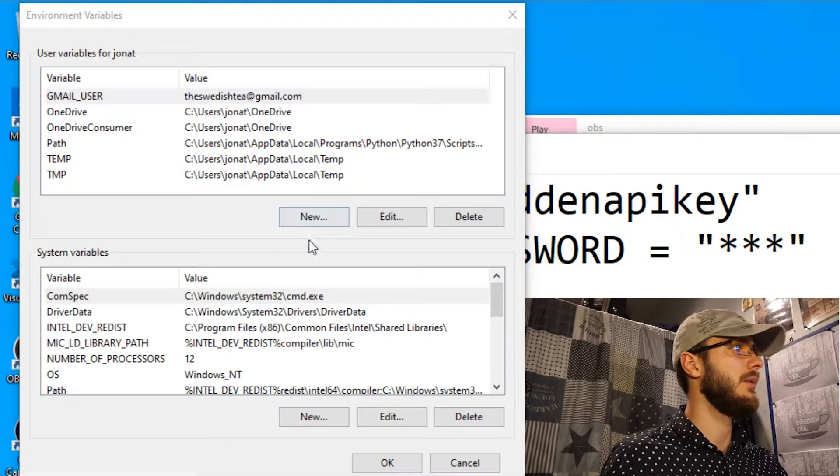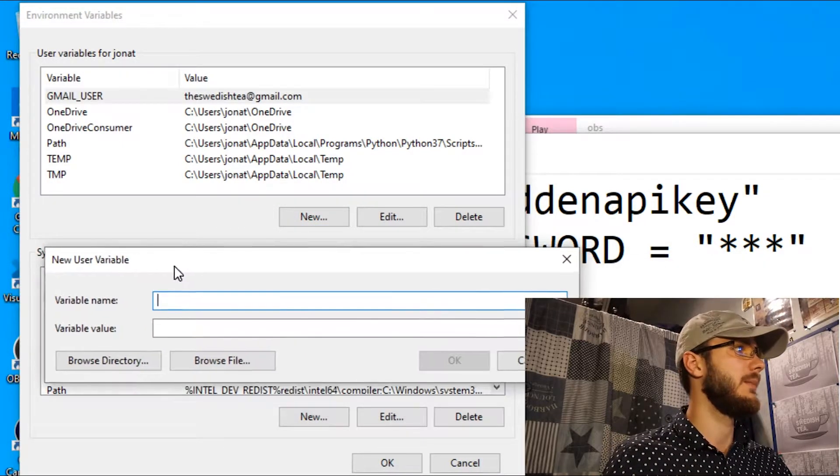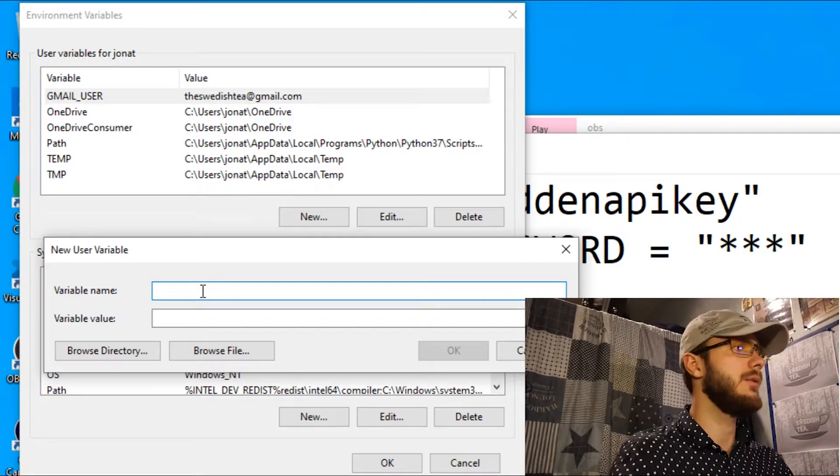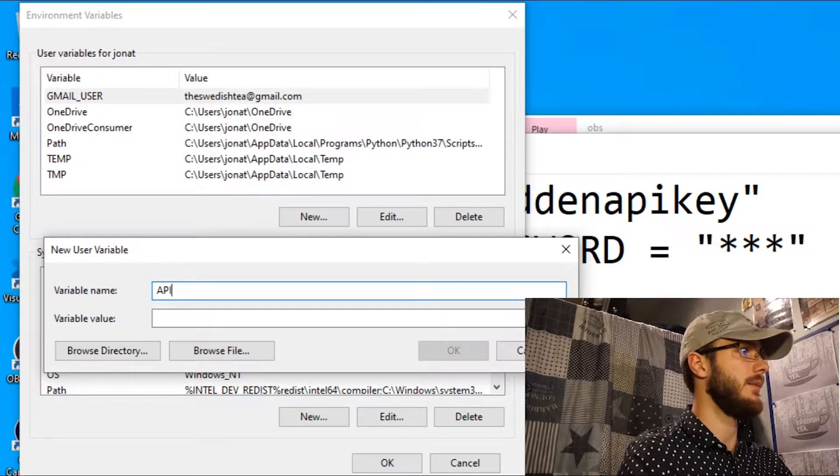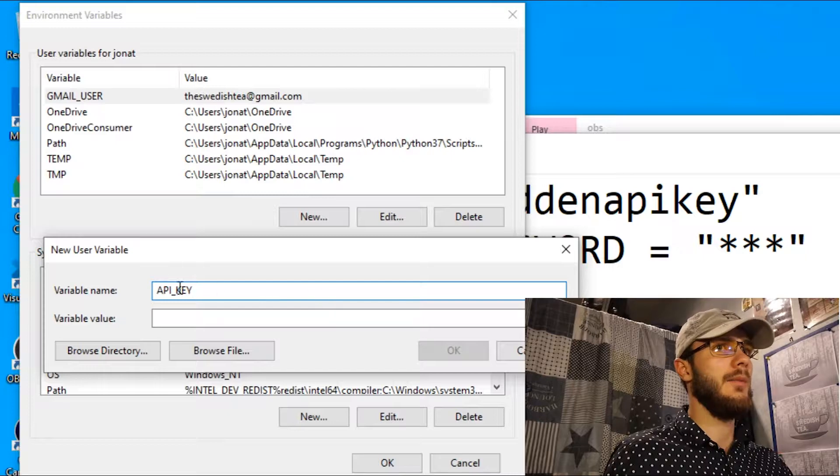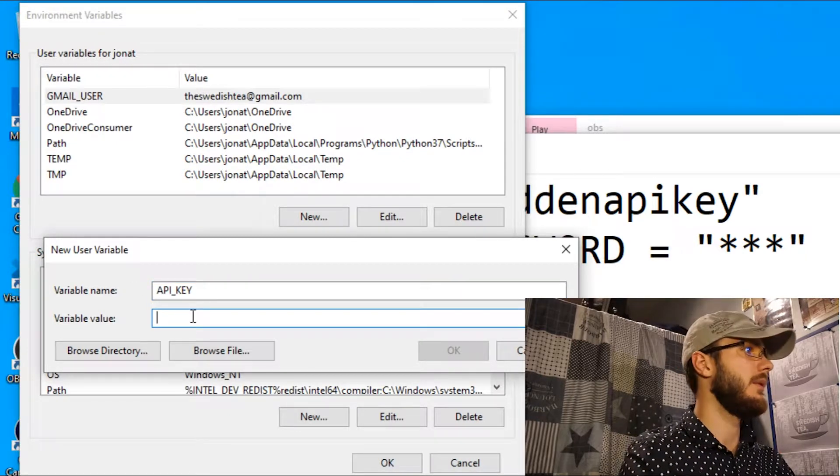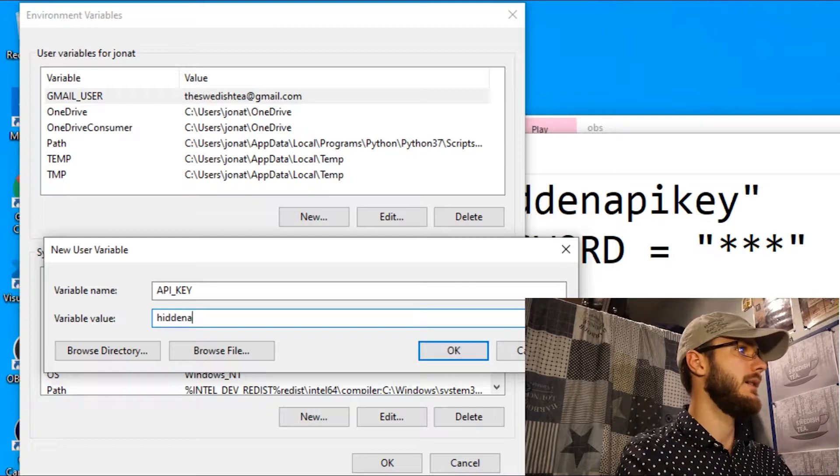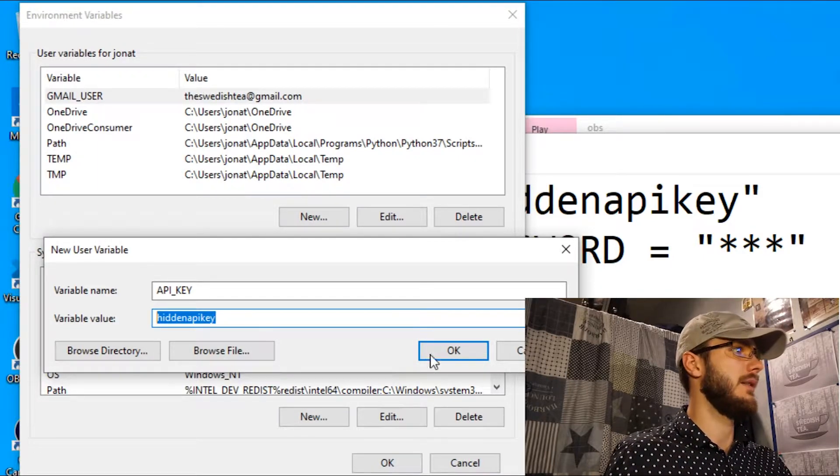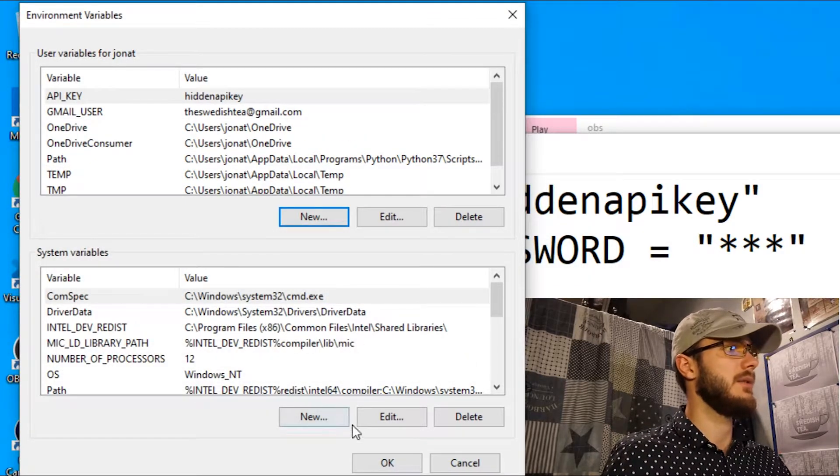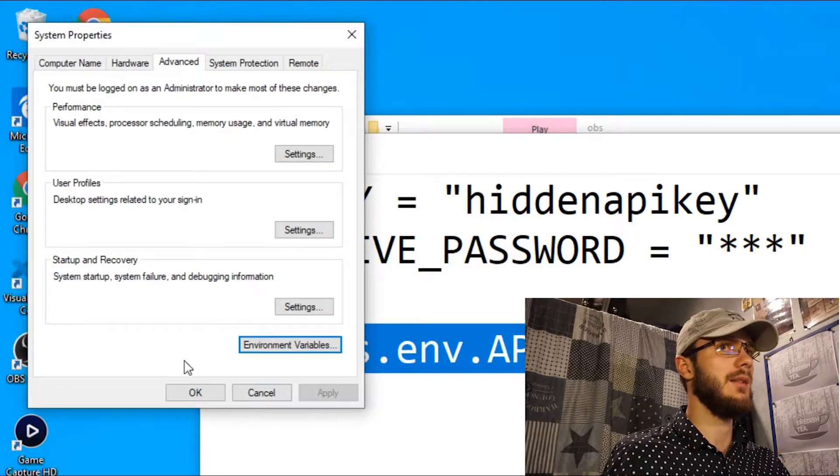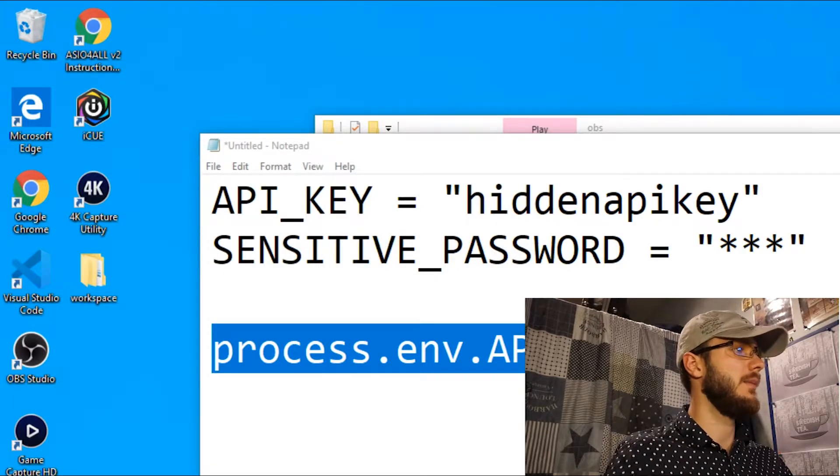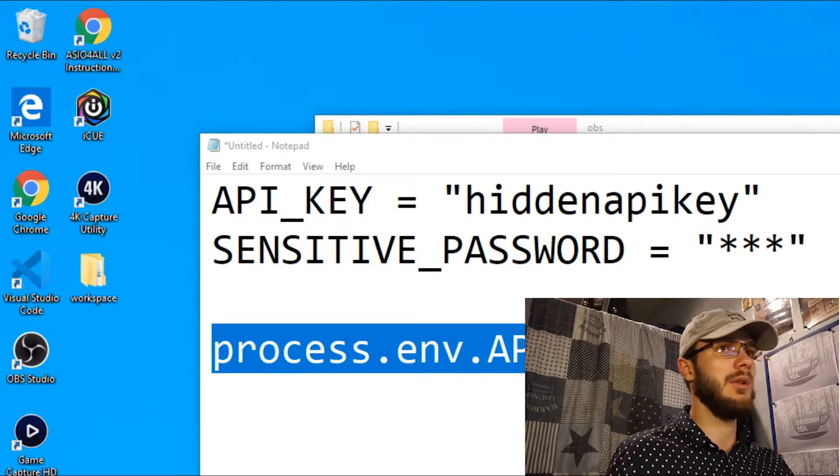You can go ahead and press New to create a new one. Let's create an API key variable and then the hidden API key as the value of that environment variable. You press OK, then OK again, and then OK. Your environment variable should now be set.